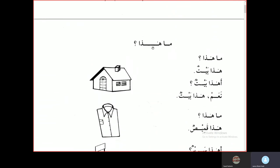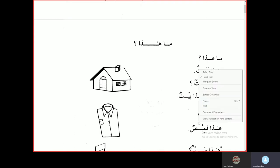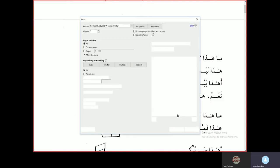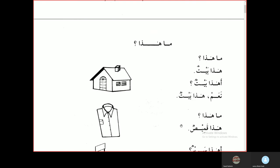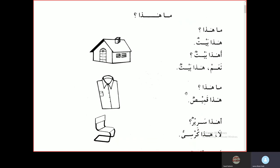Now the next exercise: Ma hadha? — What is this? Hadha baytun — this is a house. If you put an alif-hamza in front of the word, it becomes a question: Ahadha baytun? — Is this a house? Na'am hadha baytun — Yes, this is a house. Ma hadha? Hadha kameesun — this is a shirt.